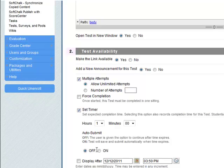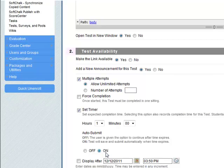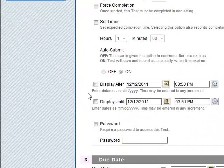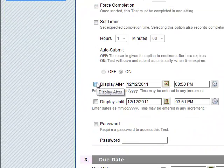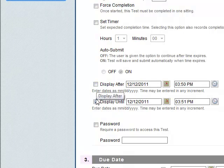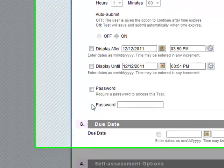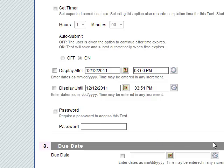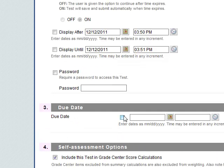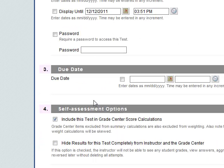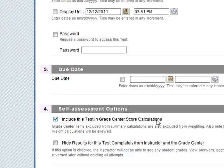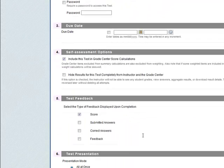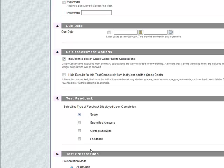When you set the timer you have auto submit off or on, and it's probably best that the auto submit is set to on. So when the one hour is up, the test will be saved and submitted automatically. So I won't leave the timer on for this one. You can have display dates as well, display after until, but we'll leave it open. You can add a password as well. Put in a due date if you want and include this test in the grade center score calculations.